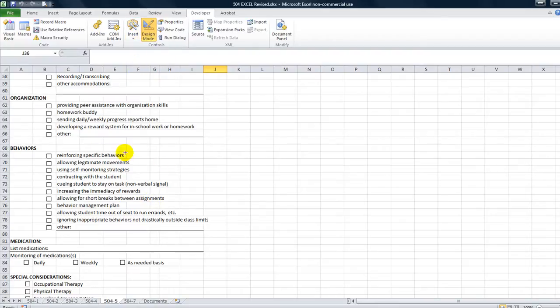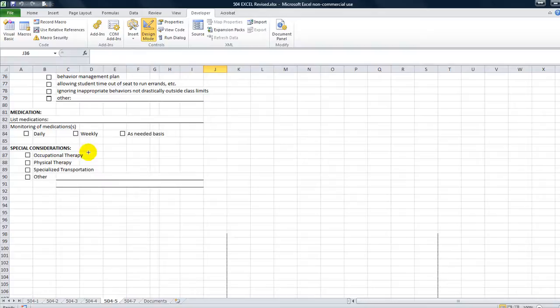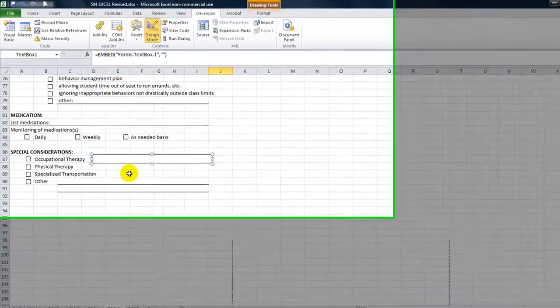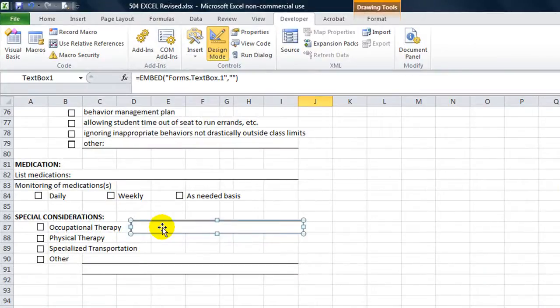So let's just do under special considerations for occupational therapy. Let's say if somebody selected that one, I would want this text box to appear and if it was deselected of course I'd want it to disappear.